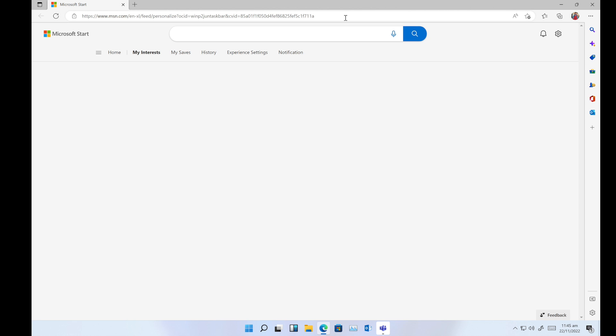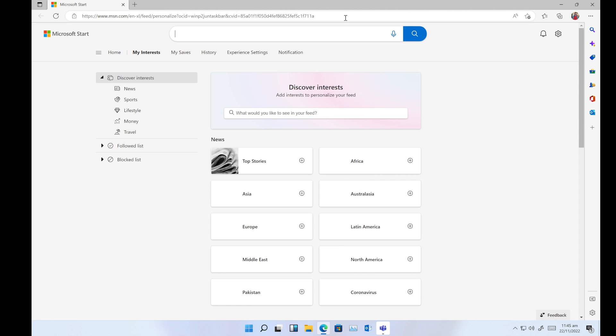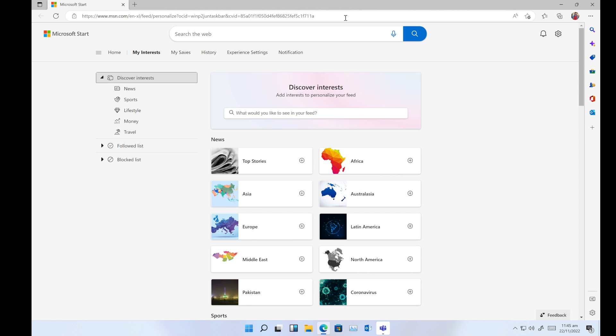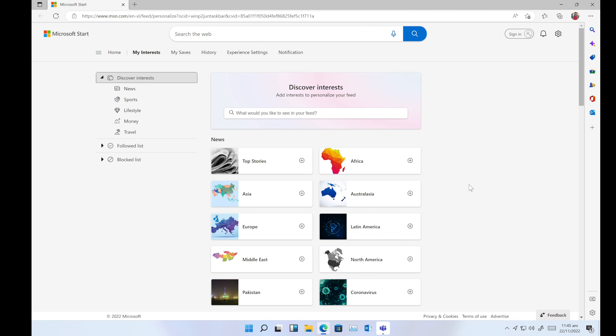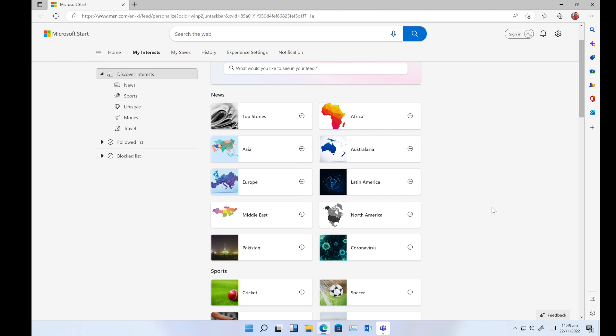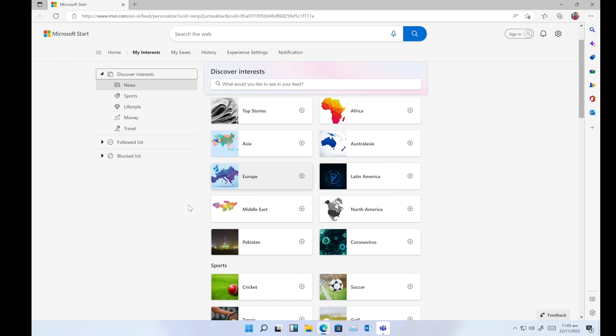This is the main page of your interests. You can add or remove what you want. For example, in this news section, this is country-wise news. You can add or remove. For example, I am going to add the Asian news on the widget. It will be checked.